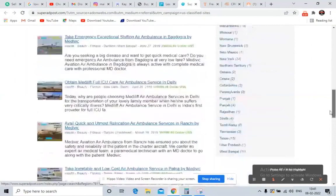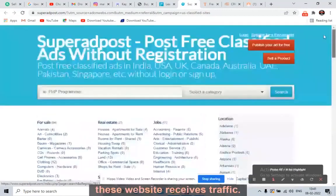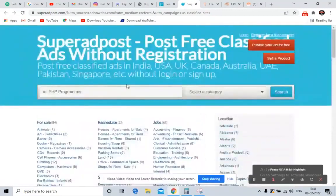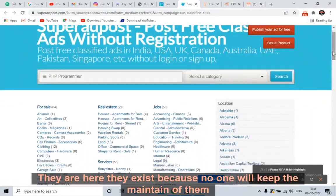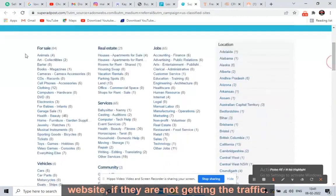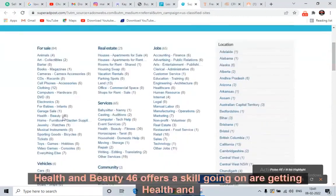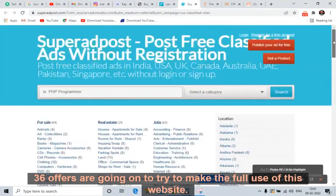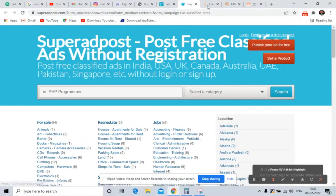For example, write something like: 'I just received a $100 gift card — I hope it will help you. If you are interested, kindly visit our website,' and put your affiliate link. Your ad will be posted just like that. These websites receive traffic — that's why they exist. Nobody maintains a website that gets no traffic. You can see Health & Beauty has 46 offers going on, so try to make full use of this website. It's all free — you are not paying anything at all.